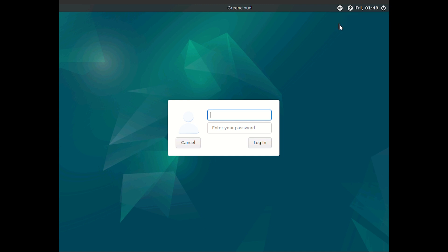This XFCE session option will direct your system to start the XFCE desktop environment upon login, allowing you to enjoy the lightweight and customizable features of XFCE. This procedure ensures that you log into the correct environment and are all set to leverage the features of XFCE.